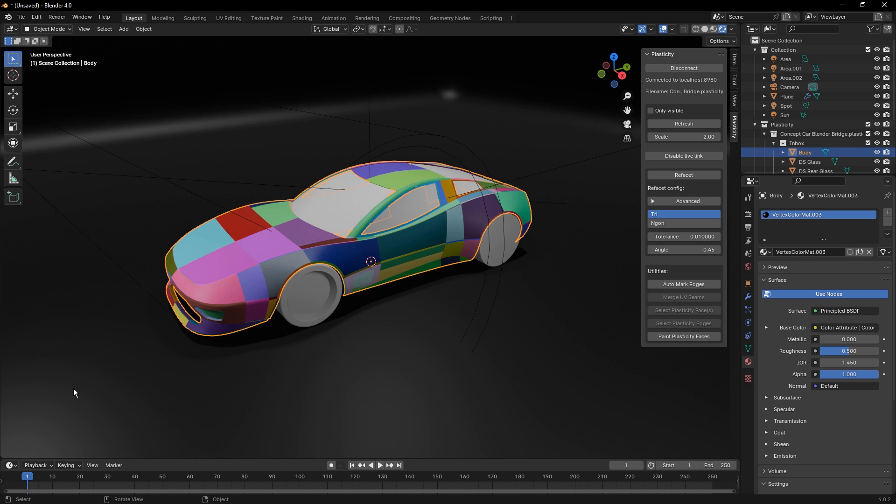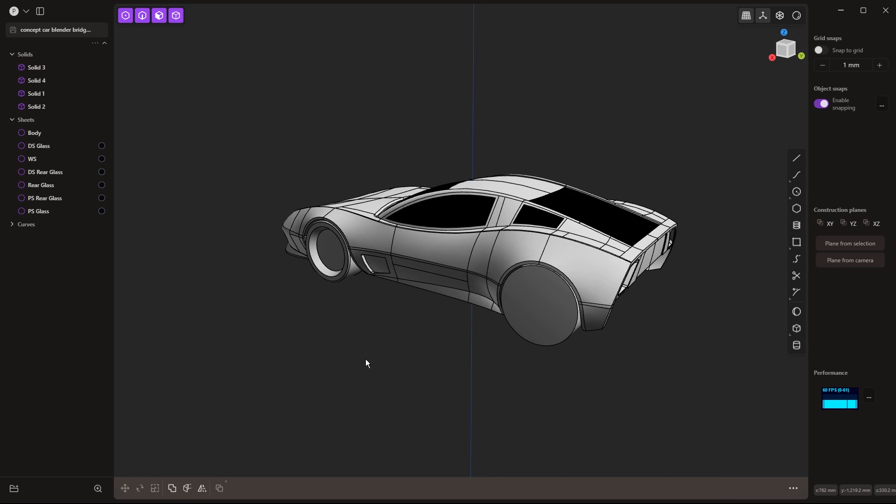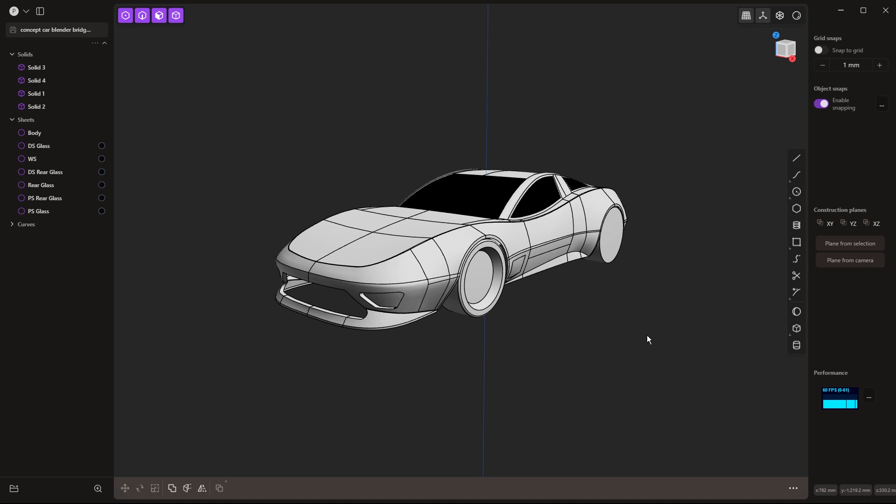Now, we all know that Plasticity is extremely powerful, it has a lot of modeling capabilities, and it's focused on the modeling task. It's not really a renderer by any means.